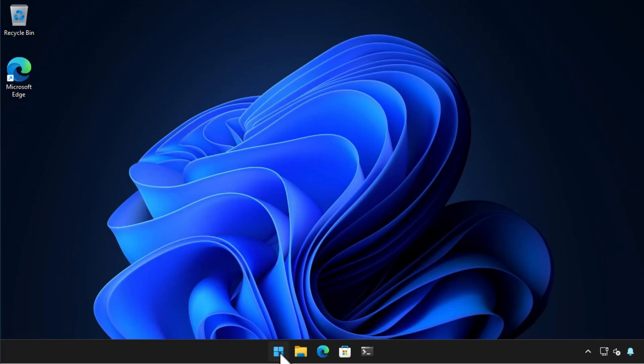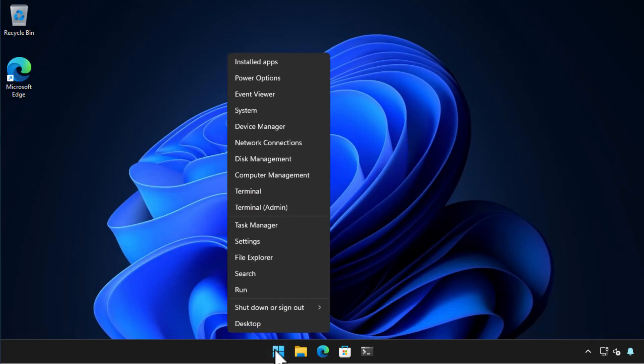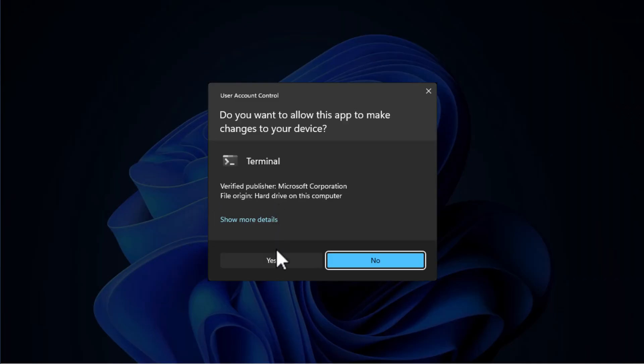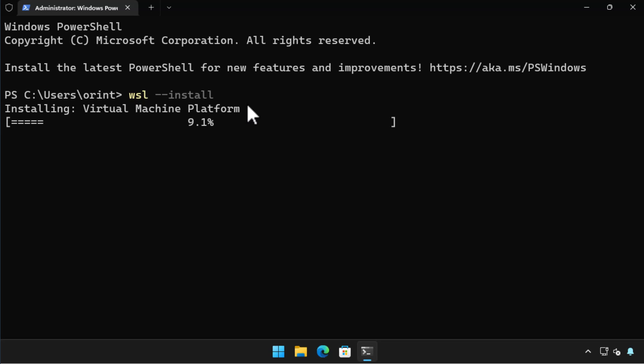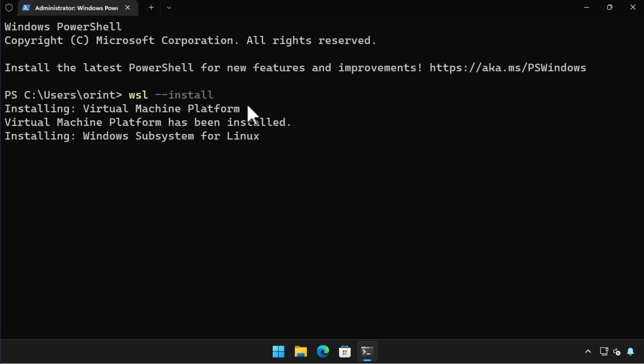We start on the Windows 11 desktop. Right-click on Start and choose Terminal (Admin). We choose Yes on the UAC prompt. In the administrative PowerShell prompt we install Windows Subsystem for Linux by entering the command `wsl --install`. Running this command triggers the installation of the necessary components and files related to Windows Subsystem for Linux.